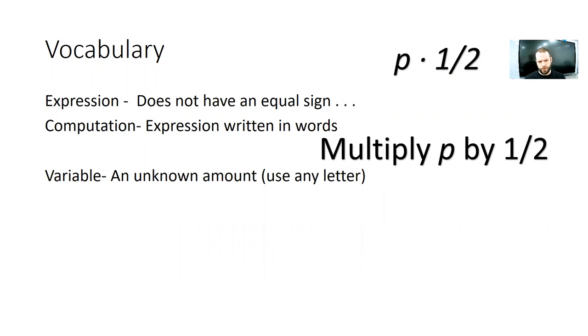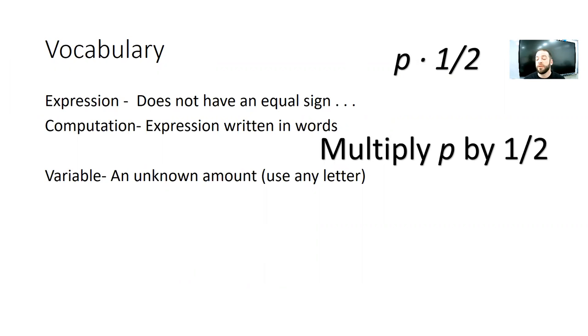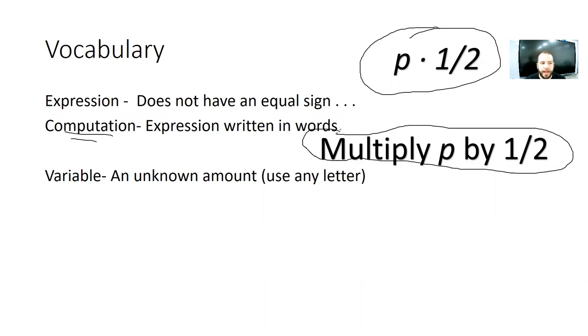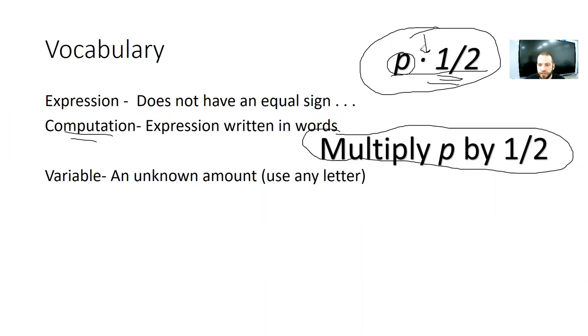Quick vocabulary terms, real quick. Today, we are working on a math problem. In our math lesson, it's going to say expression, computation, variable. Those are very fancy ways for pretty simple ideas. So, expression just doesn't have an equal sign, okay? So, this is an example right here of an expression. It's just saying p times a half. Down here, it's an example of a computation. Multiply p by a half. All that means is you're just kind of writing it down in words, right?